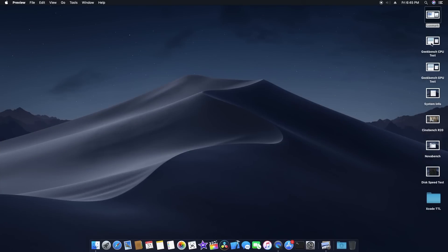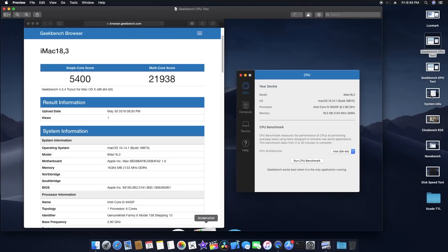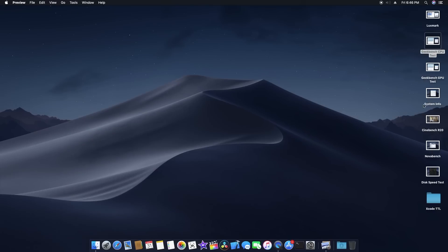For the Geekbench CPU test, I got a single-core score of around 5,400 and a multi-core score of around 21,938. I think that's a pretty good single-core and multi-core result. You can see the system specs right there.